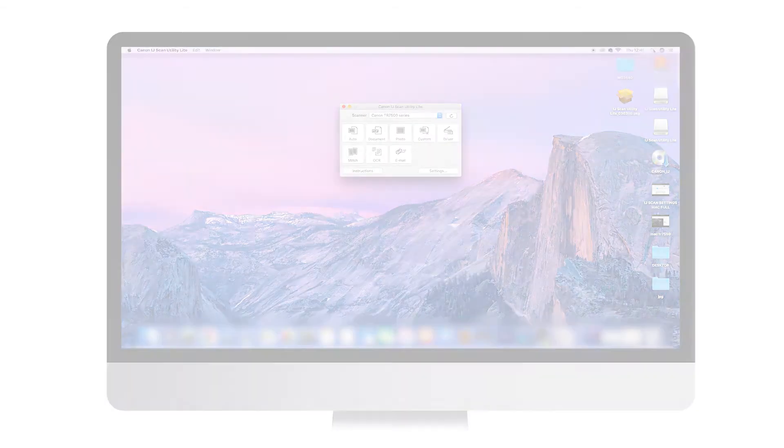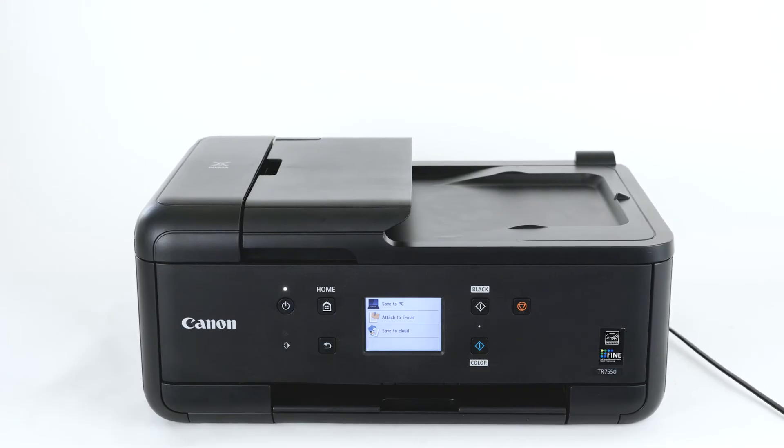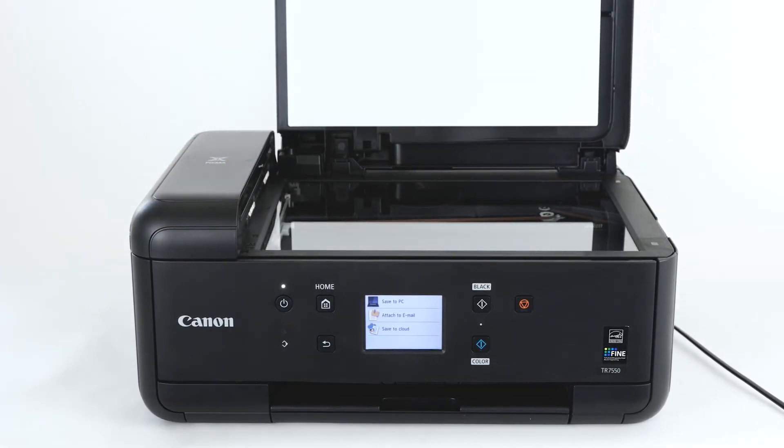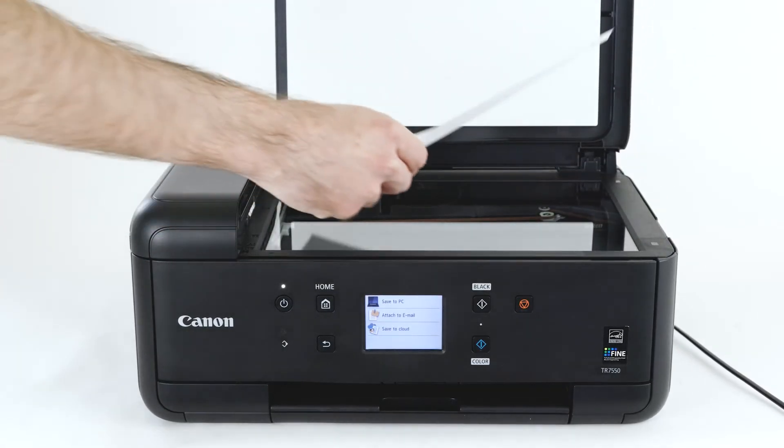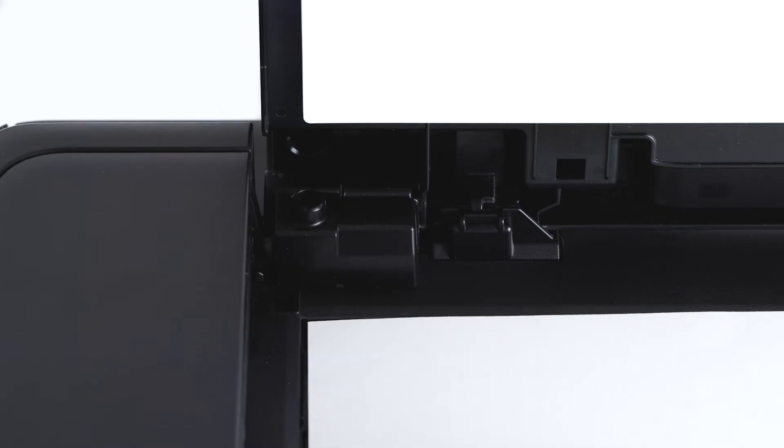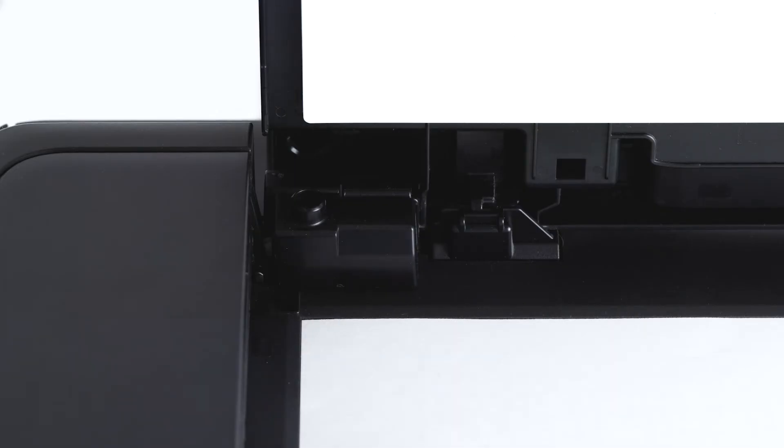Once the software has been installed, lift the cover and place the document face down on the platen glass. Make sure to align the document using the arrow sign on the left back corner. The top of the document should be aligned with the left side of the glass.